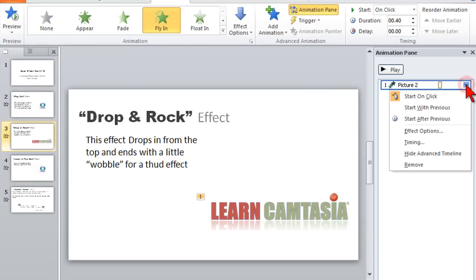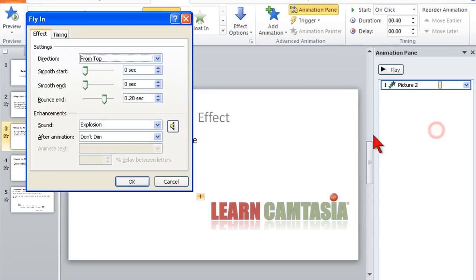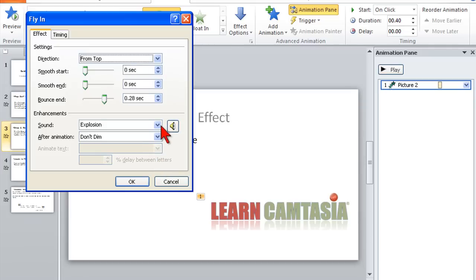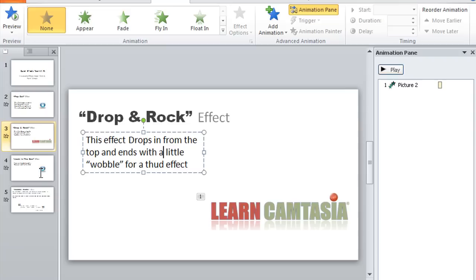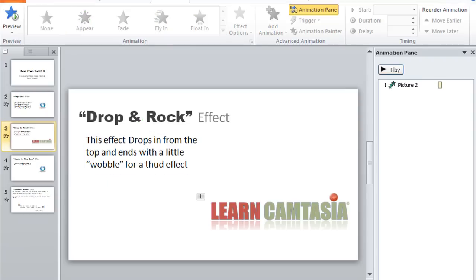Quite honestly, that's how I came up with some of these effects that I use. I just kind of went in here and thought, 'Oh, what the heck is that all about? Bounce? Well, that's kind of interesting.' And we'll see you all later. Thanks, everybody.